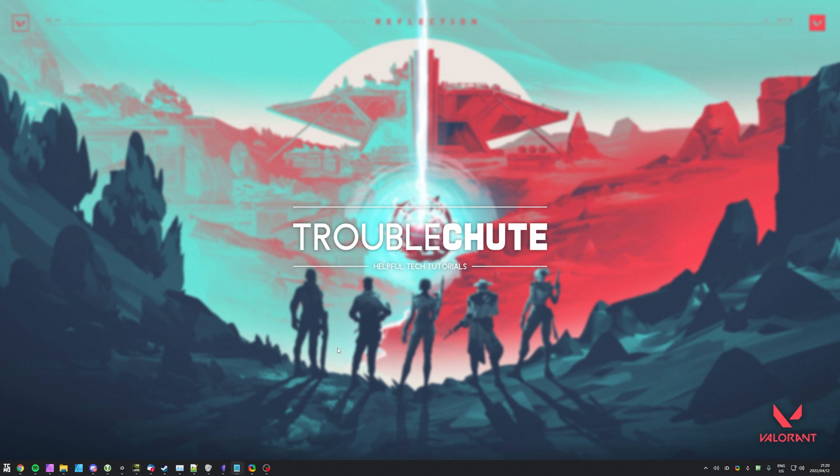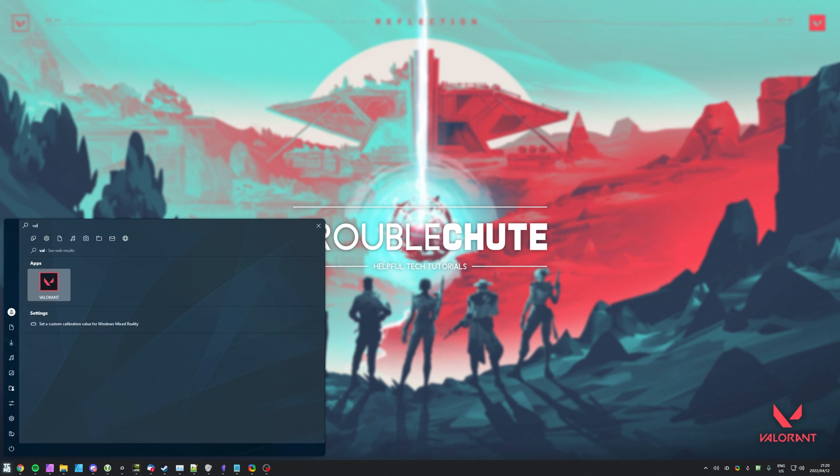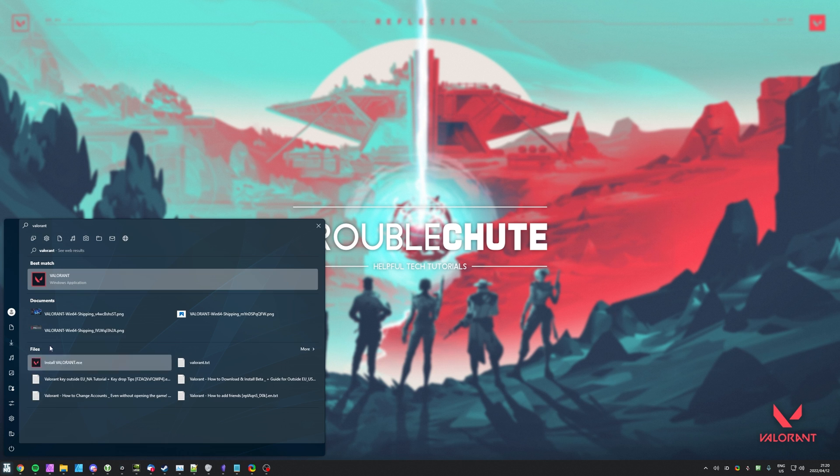If it's not, we can try running the game as administrator. Hit start, type in Valorant, locate it, then right-click and choose Run as Administrator.